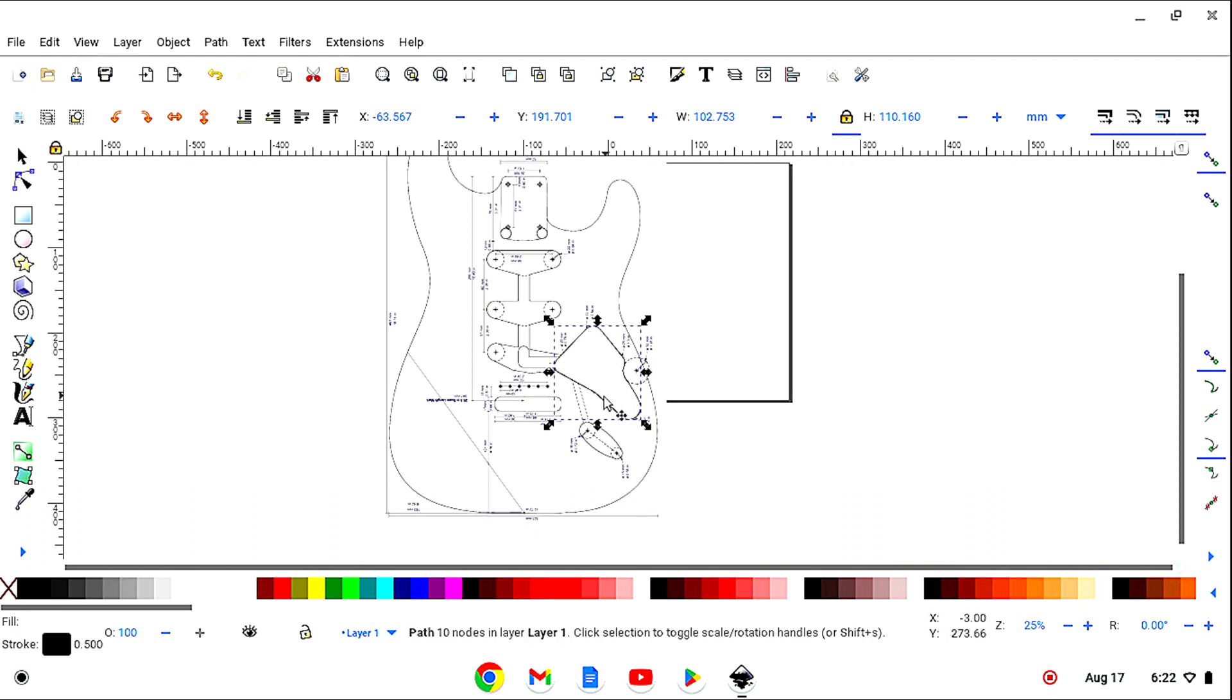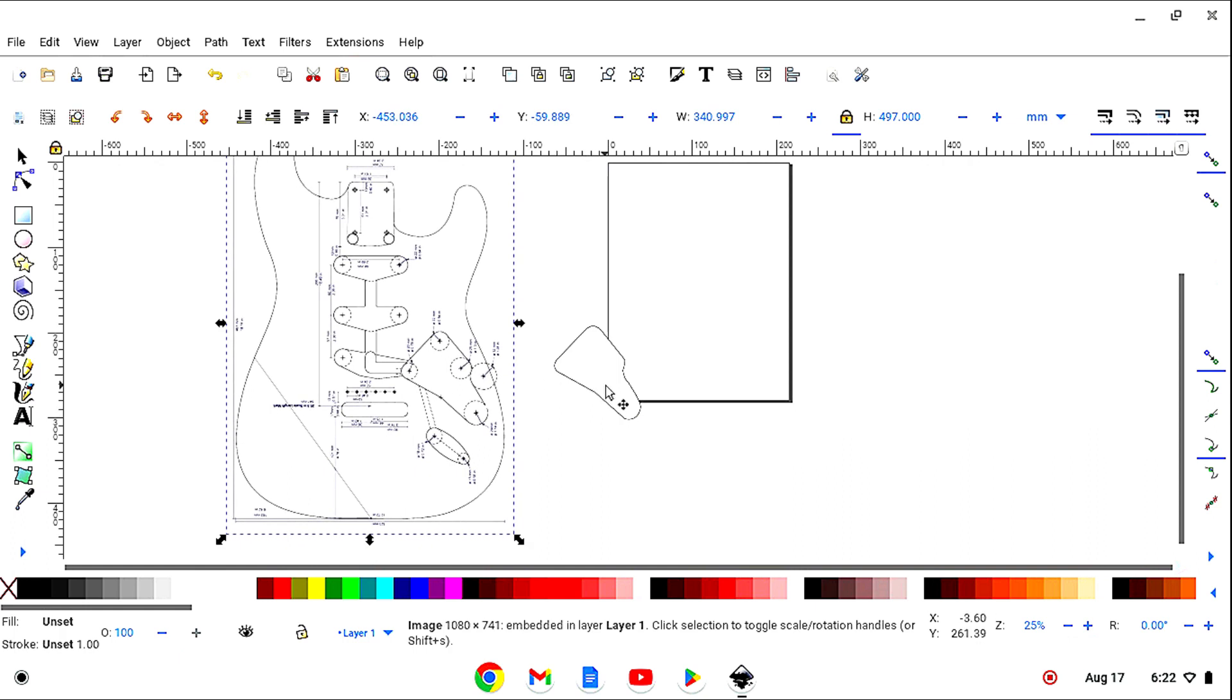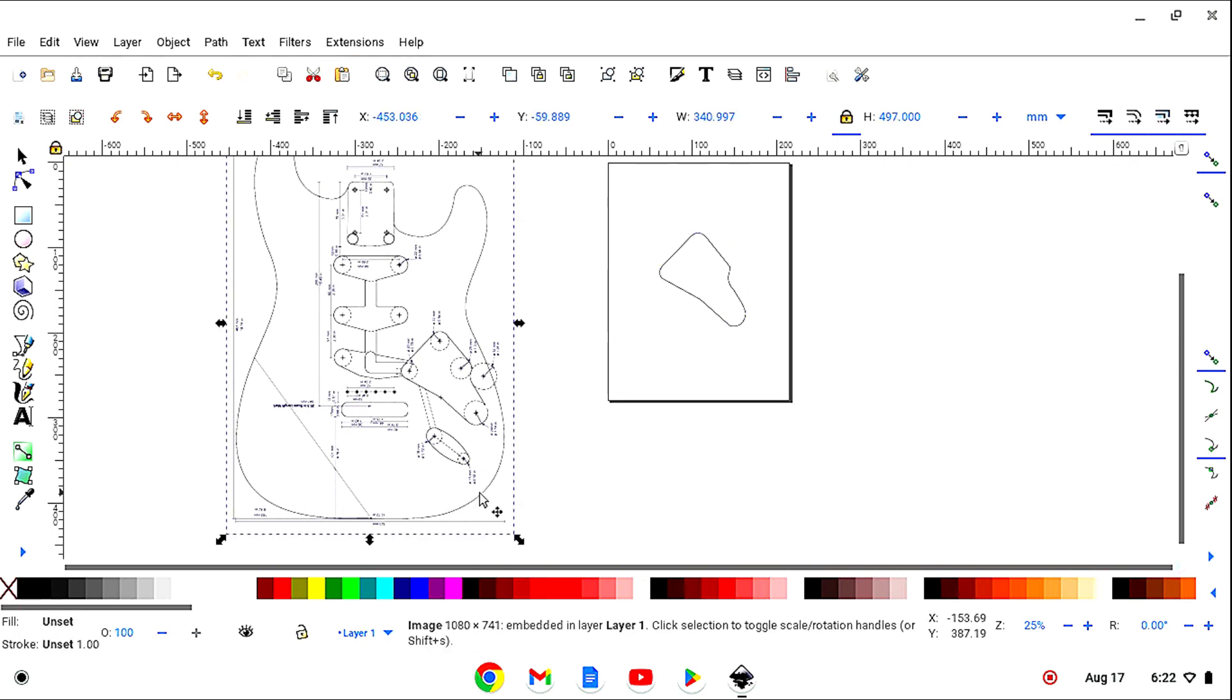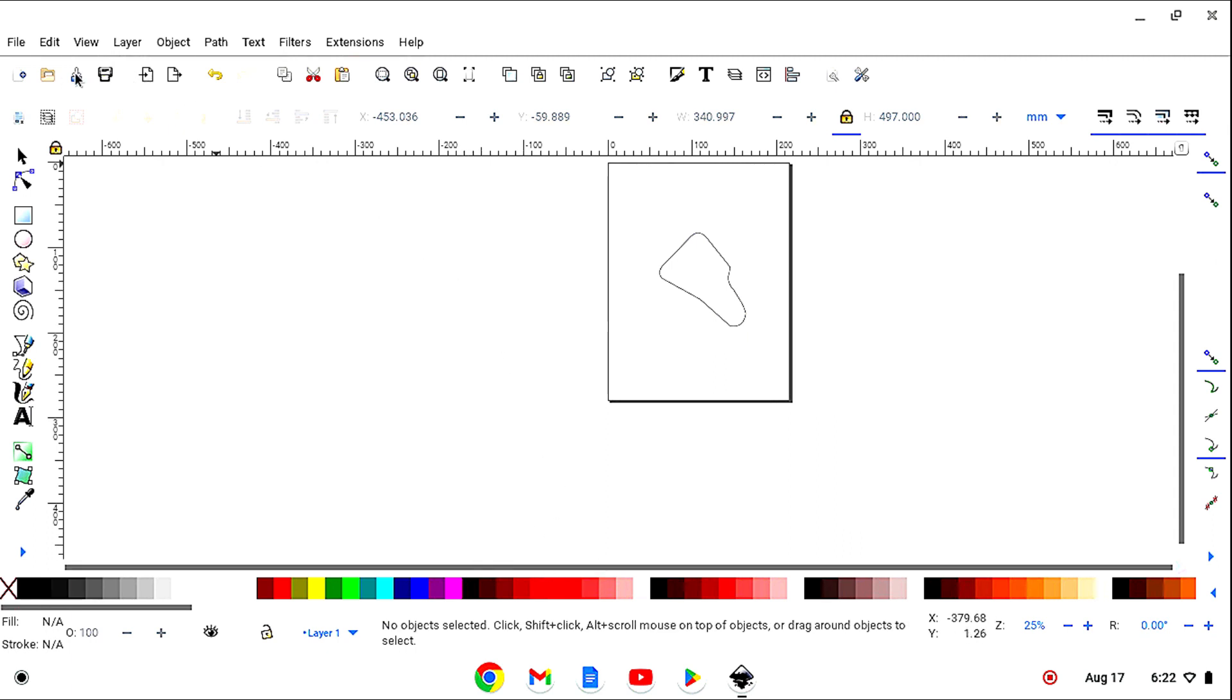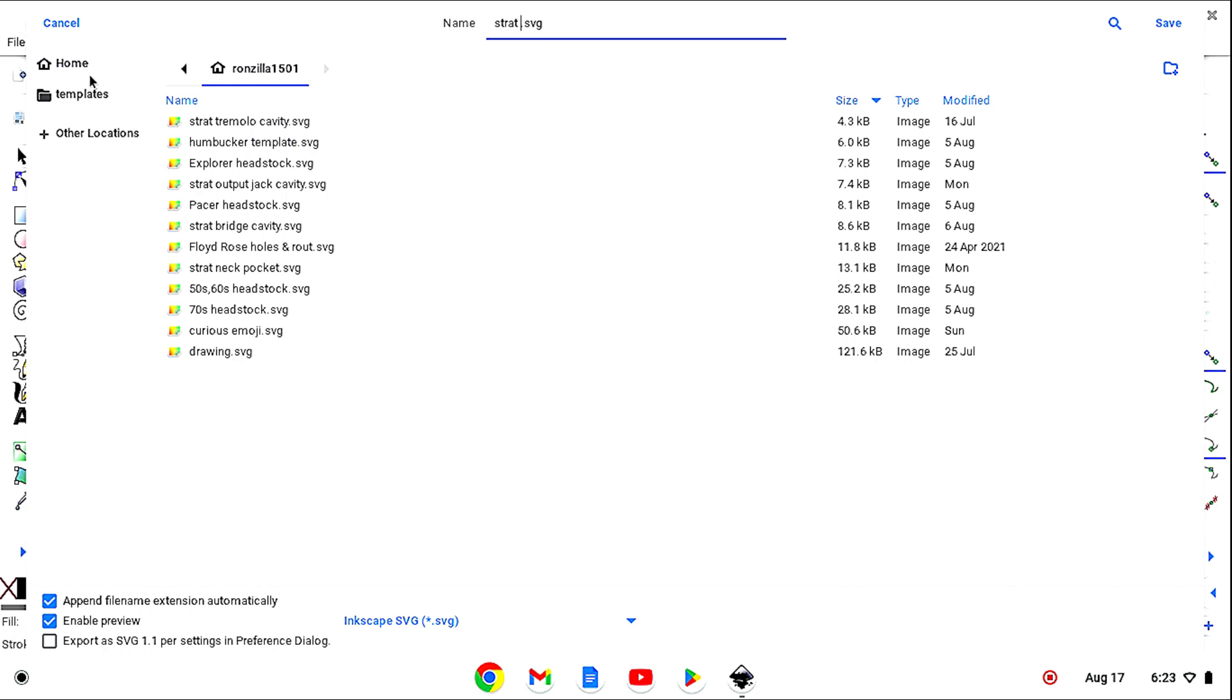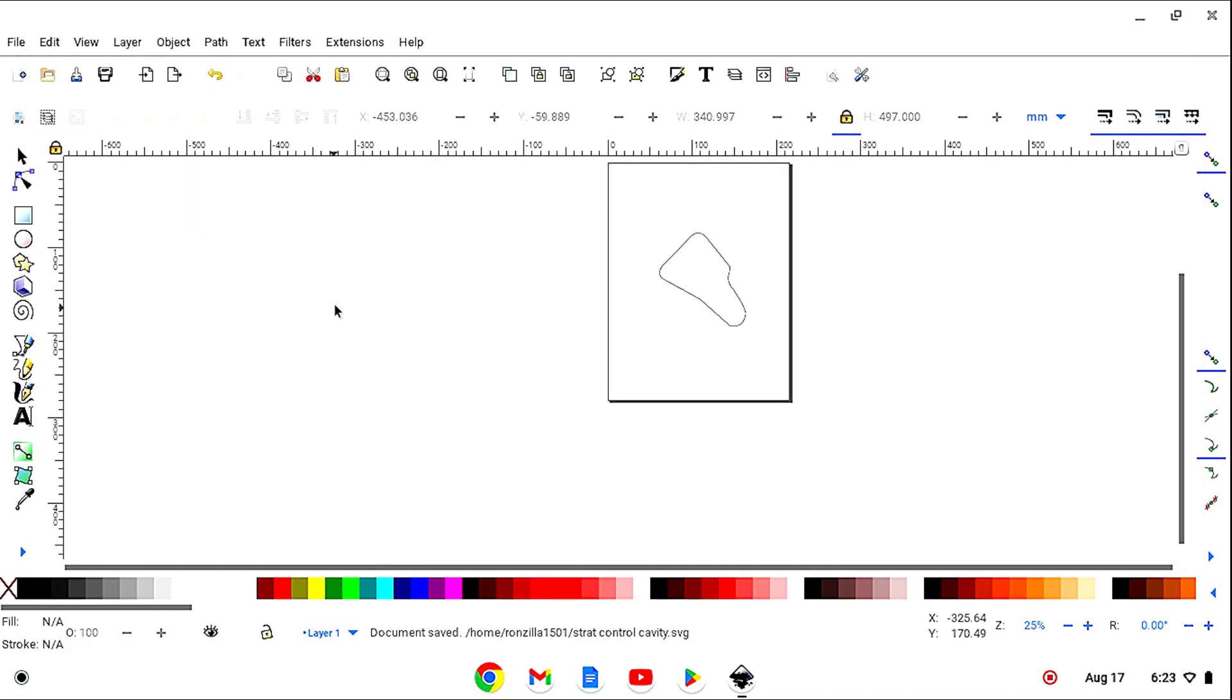OK, you see that? OK, and now we're going to delete this. And we're going to save this. I'm going to call it StratControlCavity. Enter. OK, well that's saved.